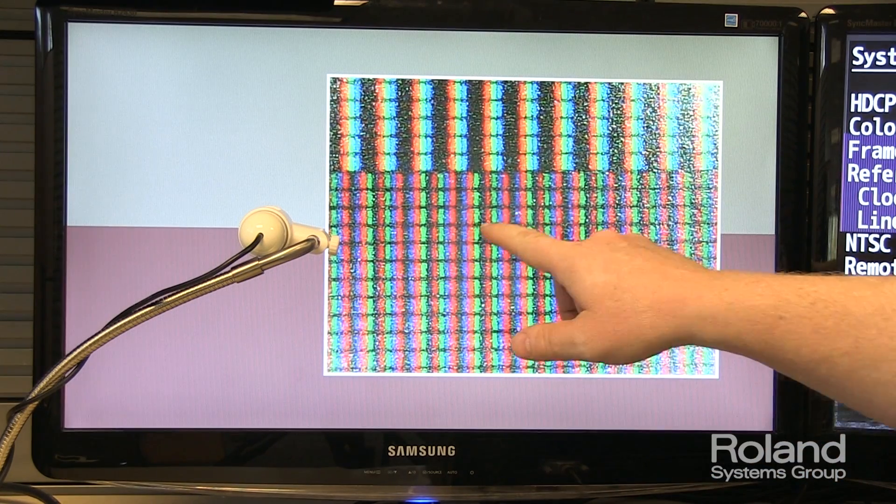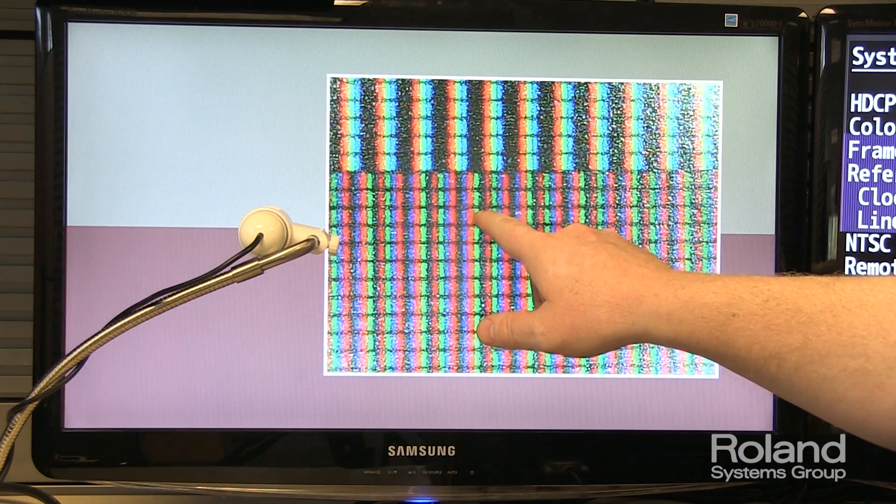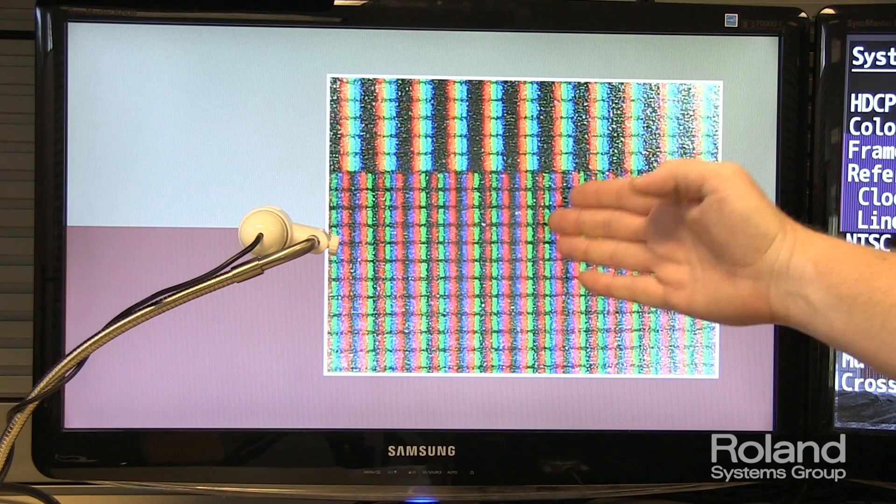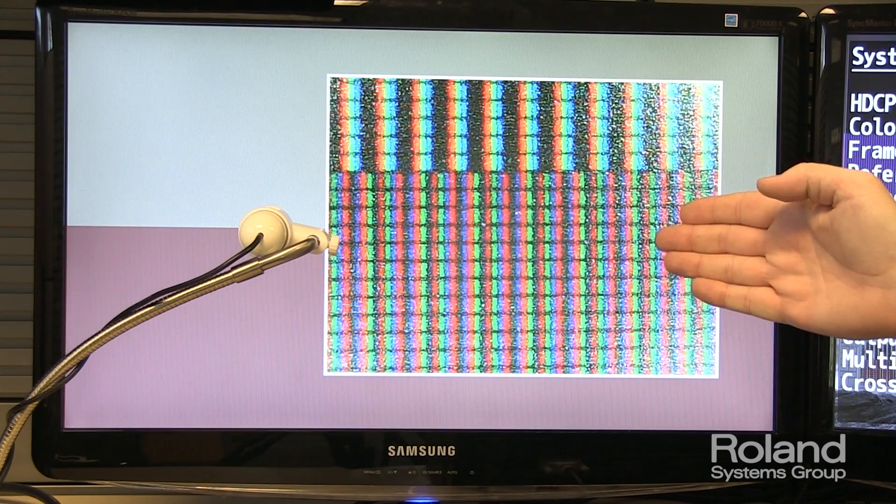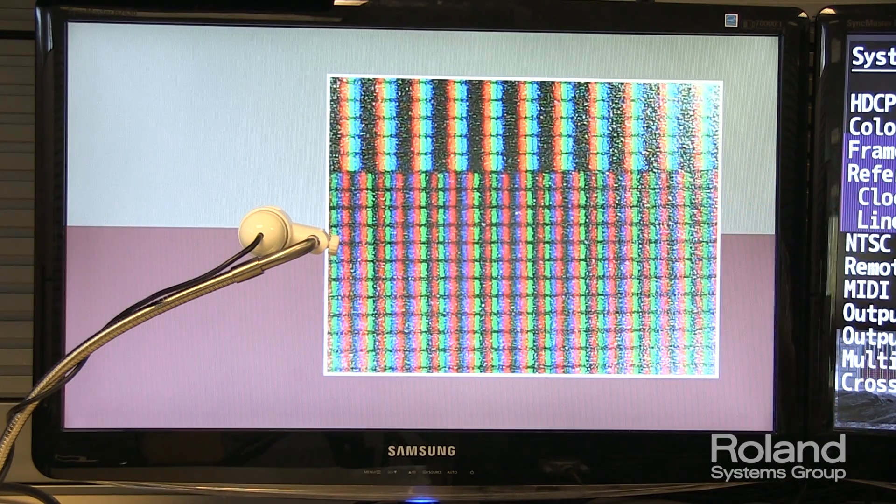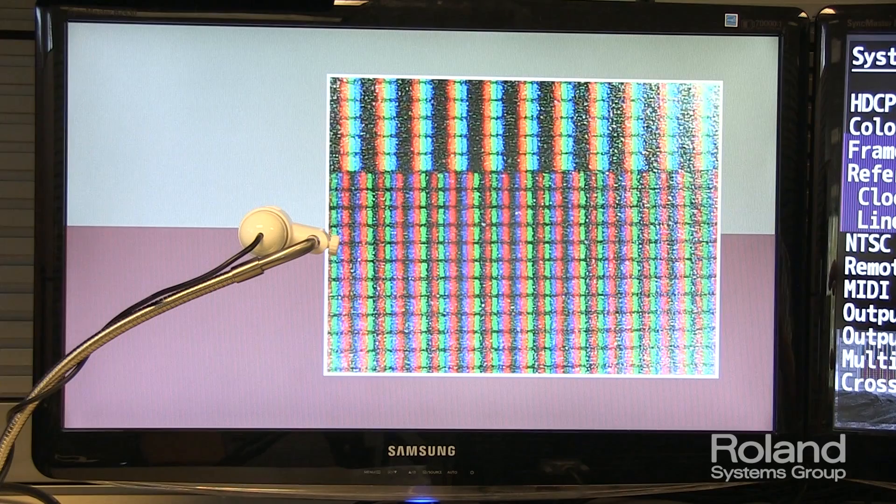So you can see roughly here we've got the red, green, blue, red, green, blue nicely organized into lines. Now let's go, and this is at 444.